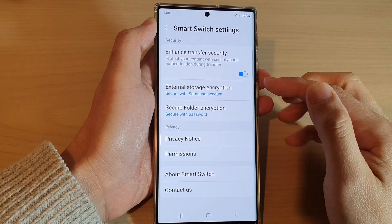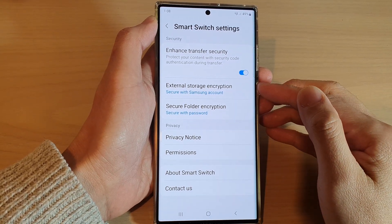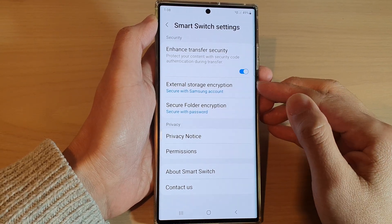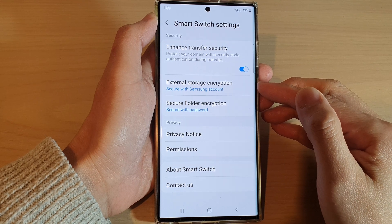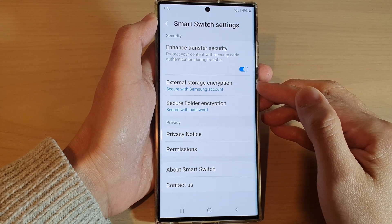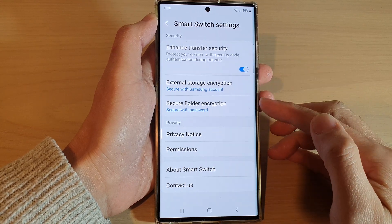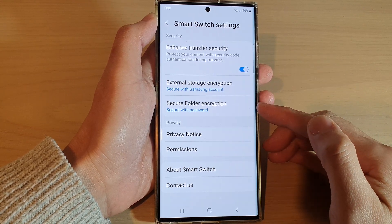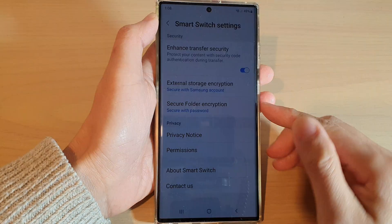Hey guys, in this video we're going to take a look at how you can set the external storage encryption for the Smart Switch transfer of data on the Samsung Galaxy S22 series.